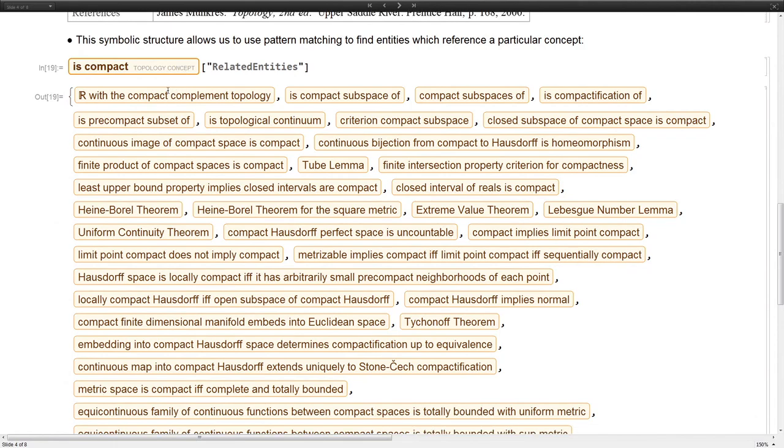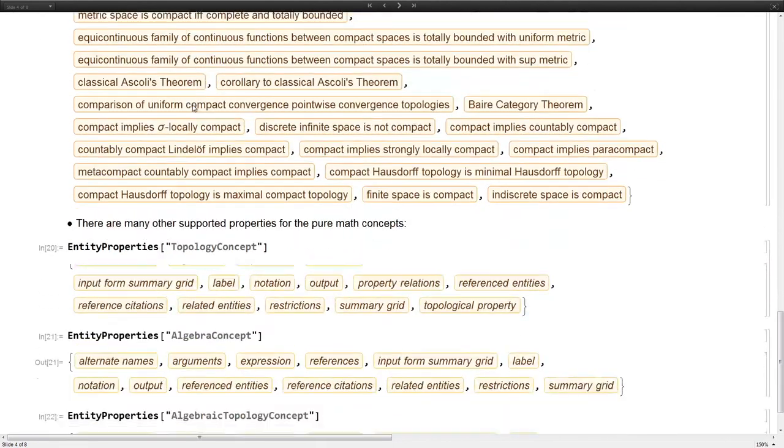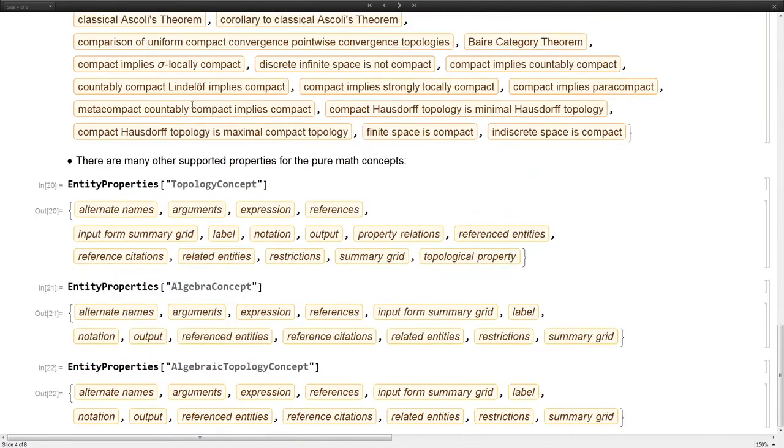Since they're symbolic, we can just use pattern matching. Say, look through every theorem, look for the ones that mention the is compact concept. You can see quite a lot of those. These are some other properties that are supported: some metadata type things like references that include page numbers, references have authors, etc.